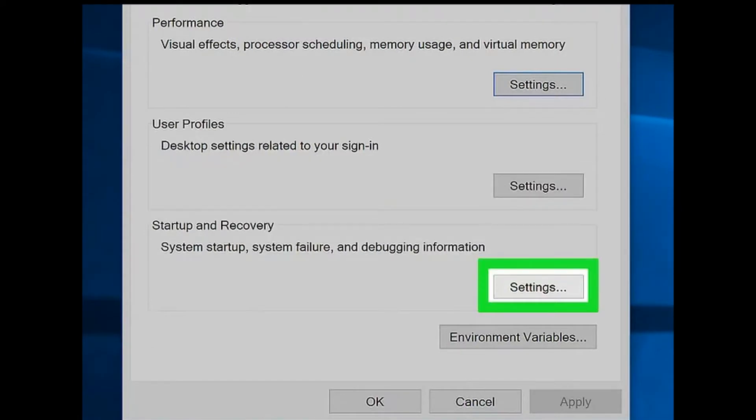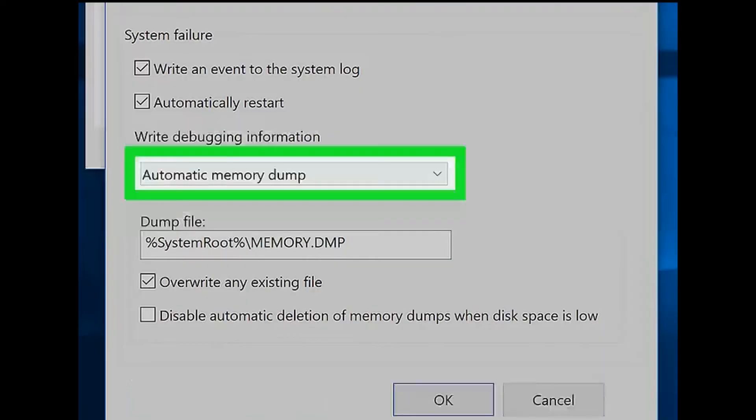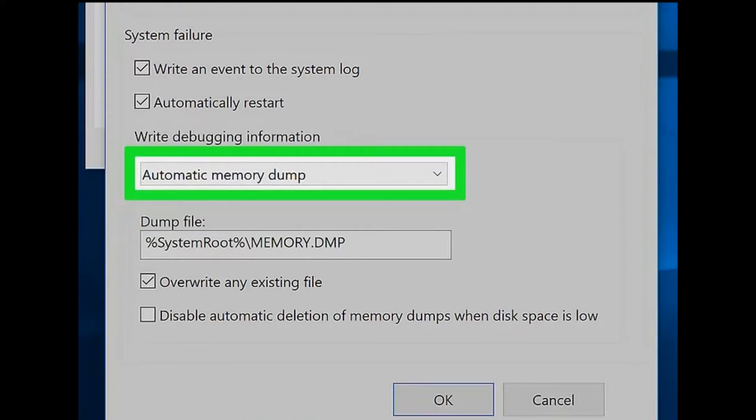Step 5: Click Settings. It's below the 'Startup and Recovery' heading near the bottom of the page. Doing this will open a separate window. Step 6: Click the Write debugging information dropdown box. You'll find this box in the middle of the separate window.